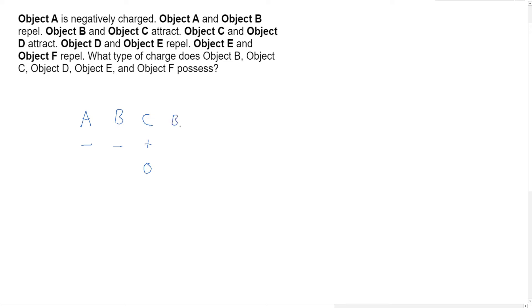But then it tells us - oops - then it tells us C and D attract. So if C is positive, that means D is going to be either negative or neutral. And if C is neutral, that means D could be positive or negative.